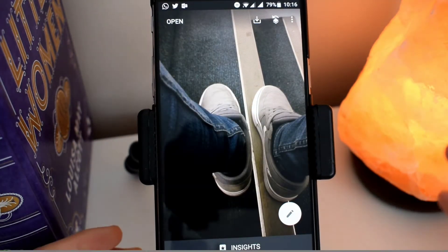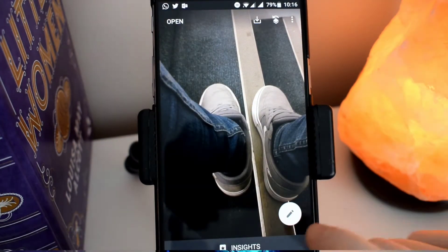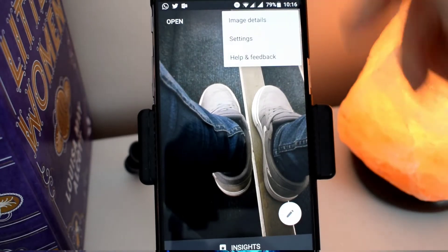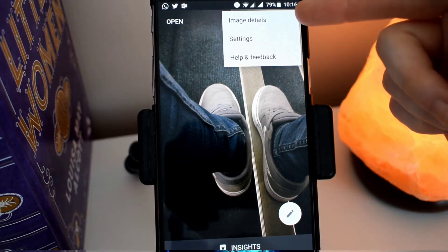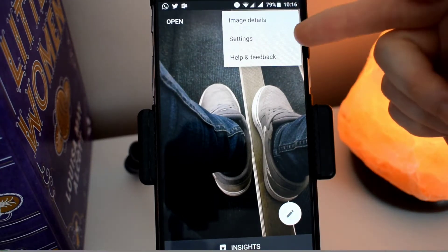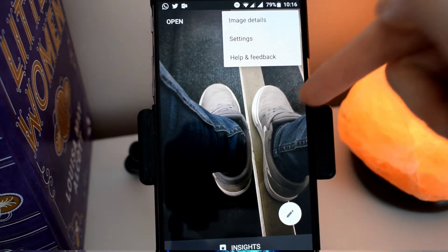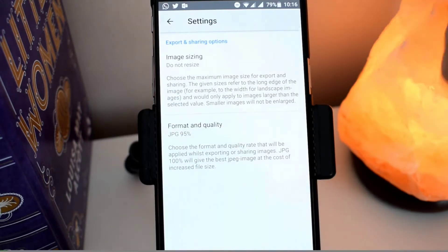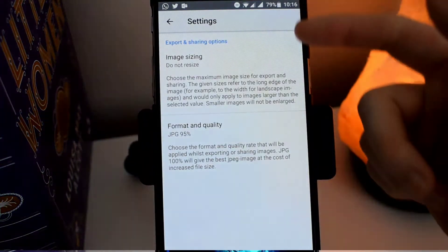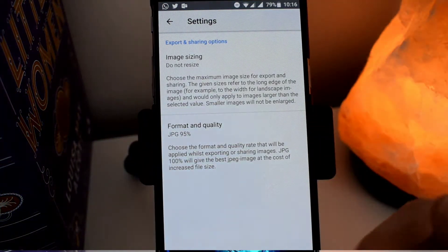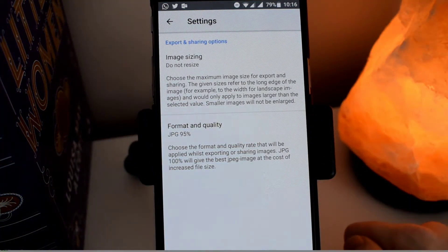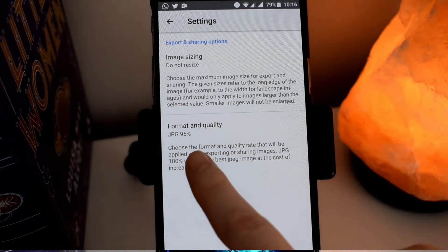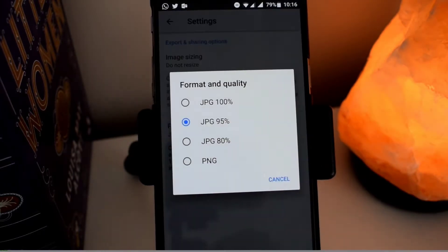Here you can see a lovely picture of my trainers — hope you like them. Let's click on the settings at the top. So here you've got image details, settings and help and feedback. Here you can adjust your image sizing and you can also choose the format and quality.